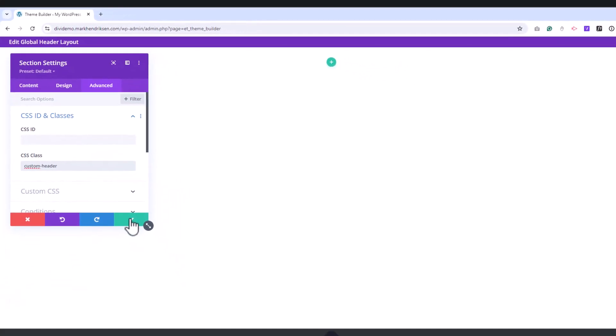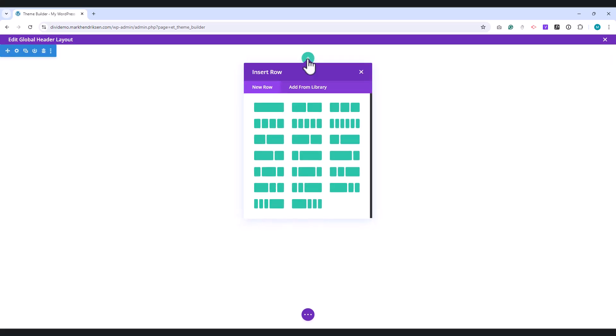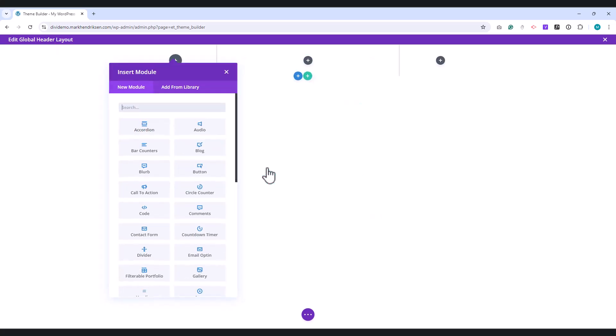Now we are going to add a new row inside this section. Add a new row for this section and choose the 1 quarter, 1 half, 1 quarter layout.